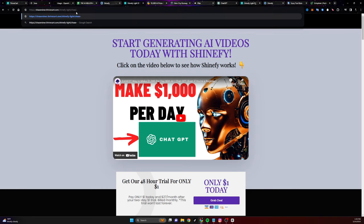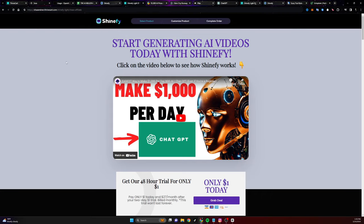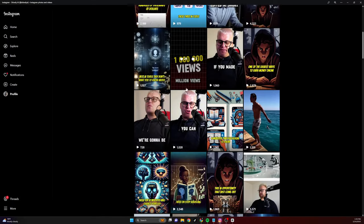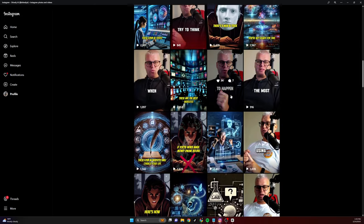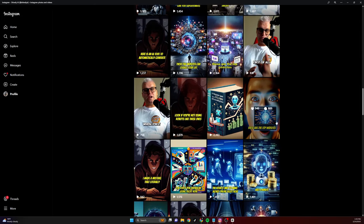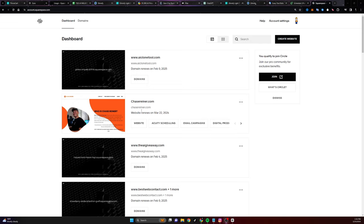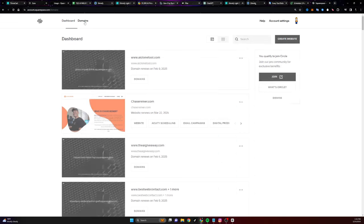So it'll say chase slash affiliate. What I want to do is promote this link inside of these AI generated videos. But before I go and start generating these videos, I want to get something called a redirect domain — all a redirect domain is, is just a domain that sends people to your affiliate link. So if I go to something like squarespace.com, click on domains, get a domain, I can buy a domain for my different affiliate links.